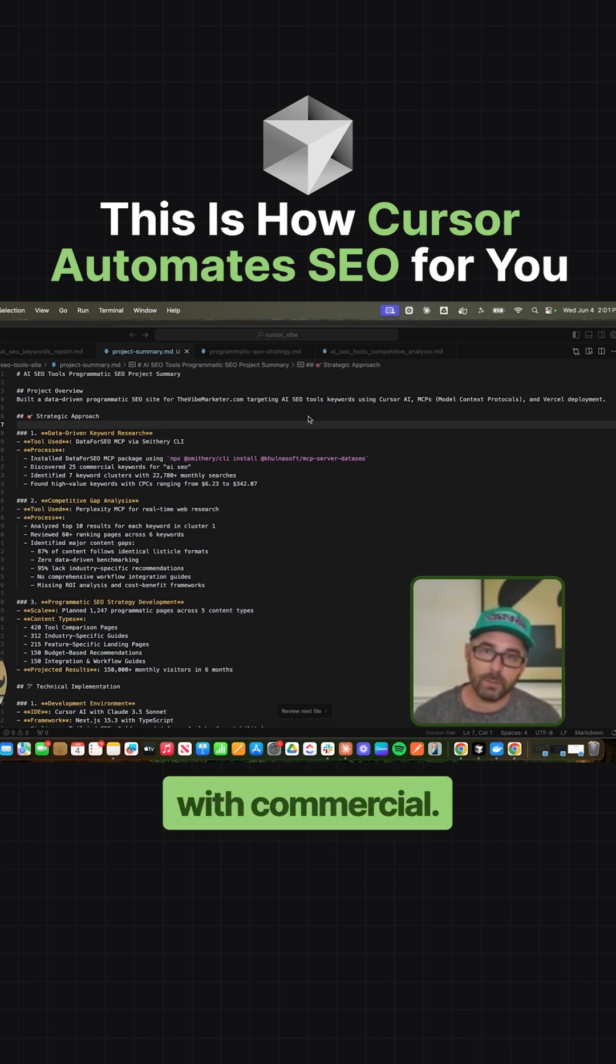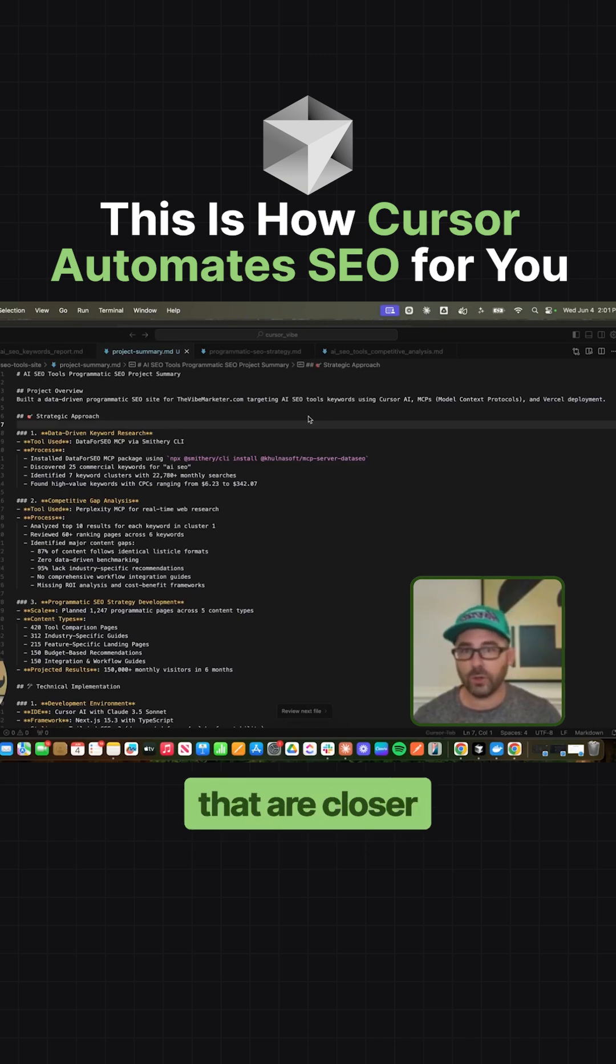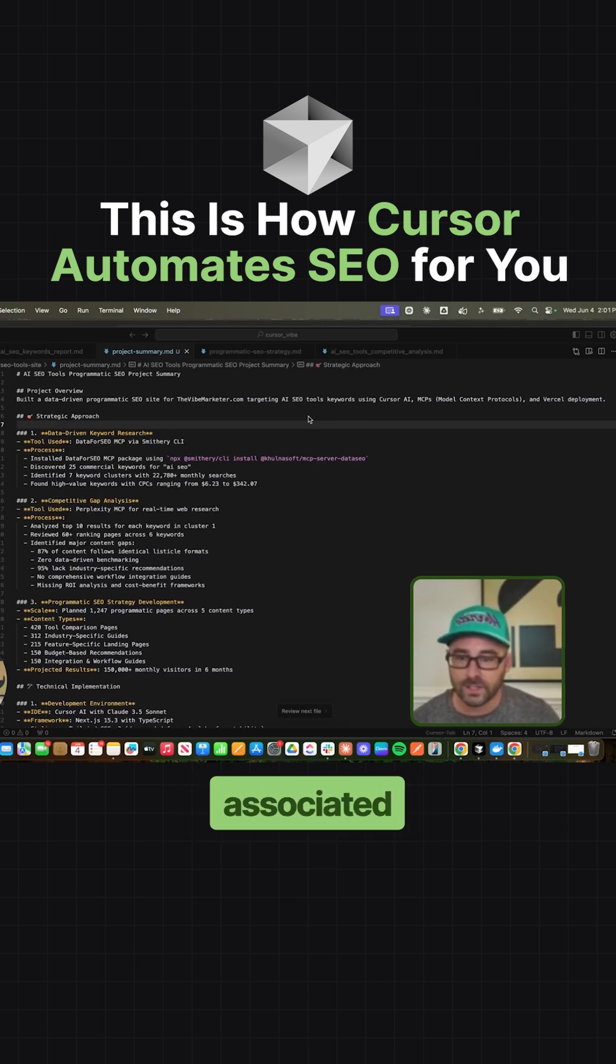I like to start with commercial. Those are kind of known as your money keywords. They're closer to the dollar. There's higher intent associated with those.